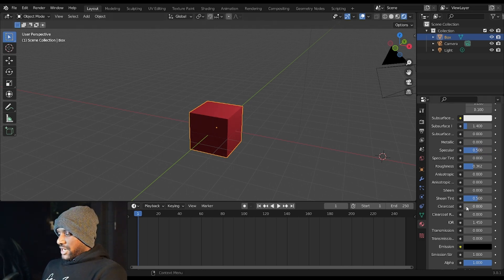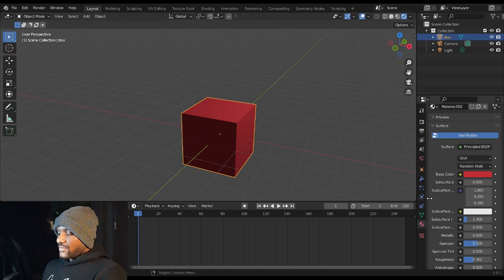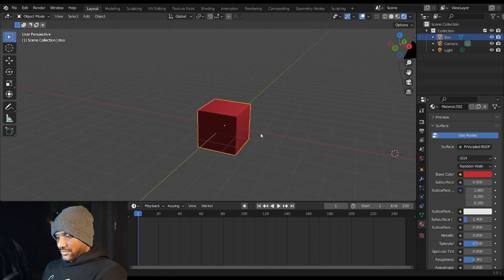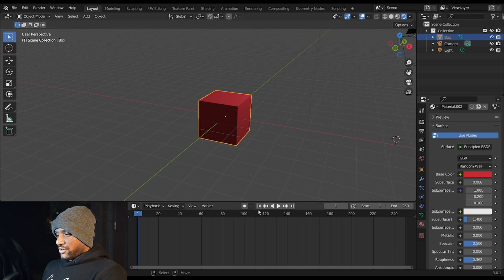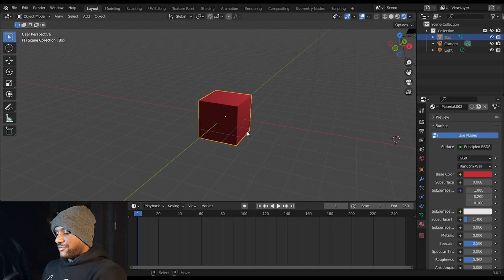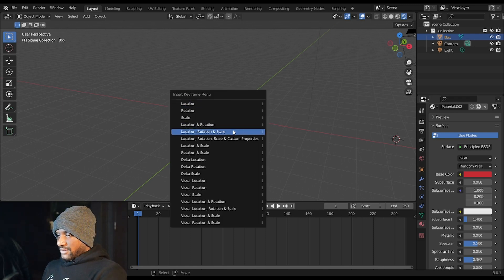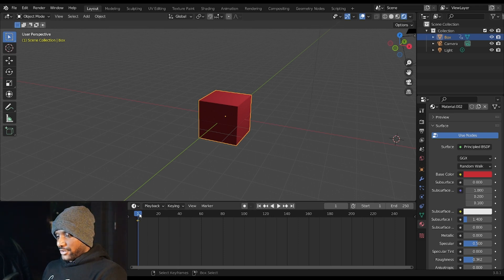You can change all types of things, again we'll get more into that later. And then you have your timeline down here. This is where you can animate your object. So right now we don't have any keyframes on our object, however if I hit I, I can hit location rotation and scale and now I have a keyframe down here.